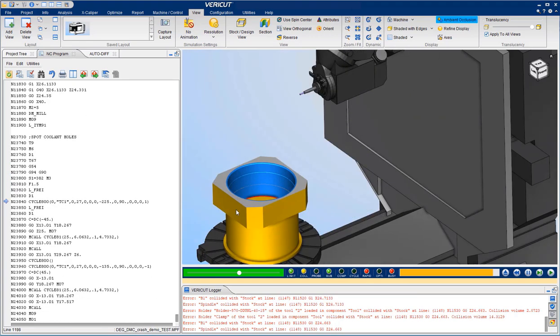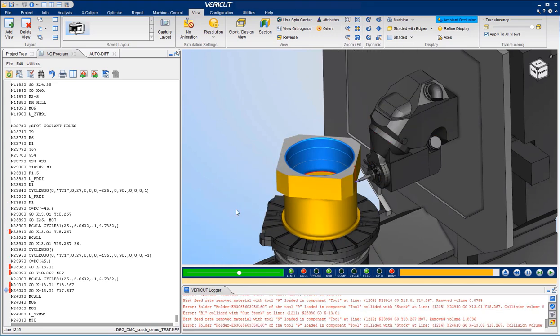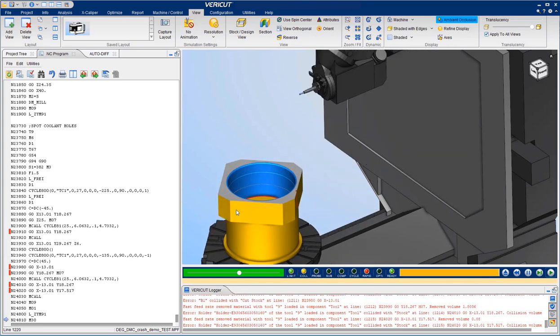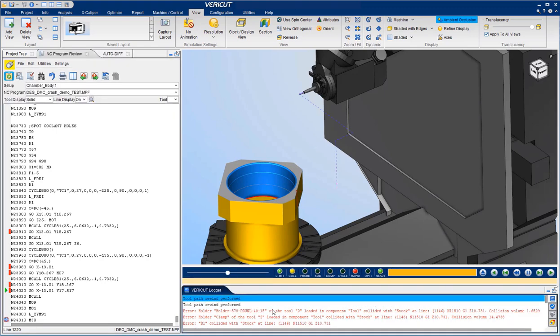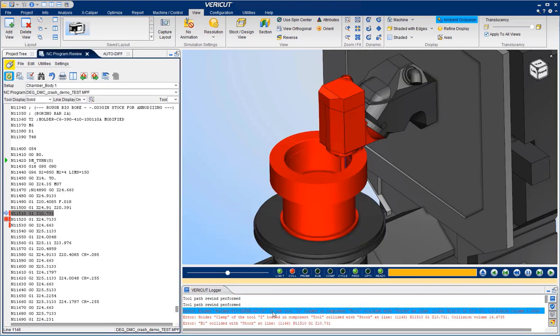These error messages are an invaluable troubleshooting tool because they are dynamically linked to the NC program. Note how easy it is to find the exact line of the program where the error occurred.